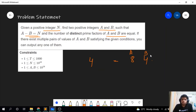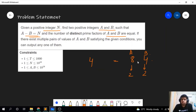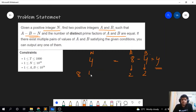Here, how many prime factors does 8 have? Just one, which is 2. And how many does b have? Just one, which is again 2. It also satisfies that a minus b is equal to n. So for n equal to 4, the answer will be 8 and 4, which are a and b.